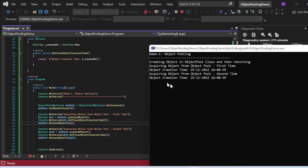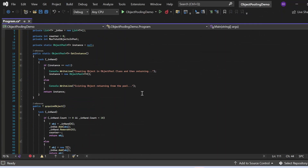However, there is a problem here. In a concurrent environment where multiple threads are trying to access the method, it won't work correctly. To fix this, we need to put a lock in place and then modify the main method to see how it behaves.